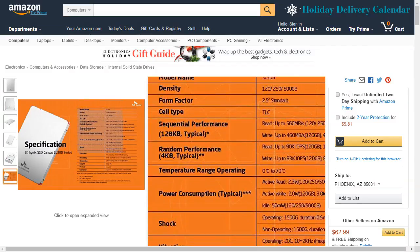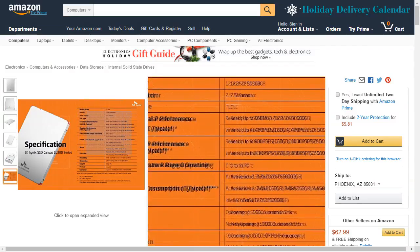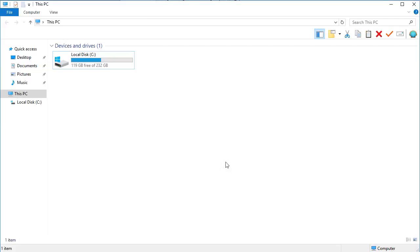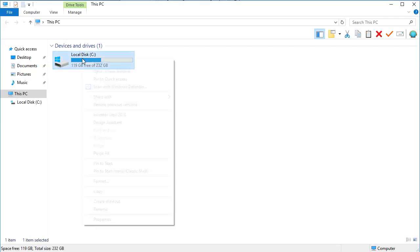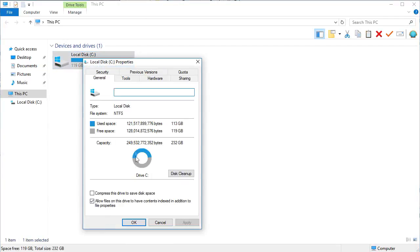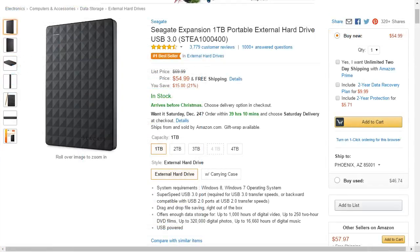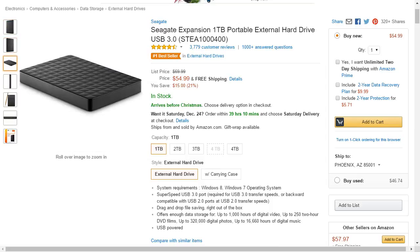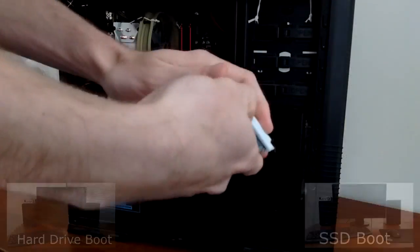250GB is a good balance between storage and cost. For example, my computer, even with all my games and programs installed, uses under 120GB. If you need more space, they offer a 500GB version, or you can get an external drive like the Seagate Expansion 1TB, which I'll upload a video review for soon, and the links to those are in the description.